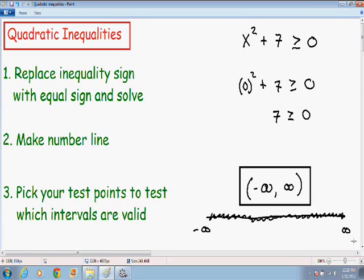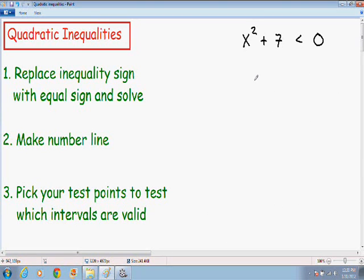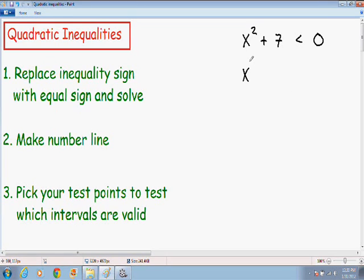That is our final answer, and there is one more special case example I want to go over. Instead of having x squared plus 7 is greater than or equal to 0, we now have x squared plus 7 is less than 0. The first step for solving quadratic inequalities is to replace the inequality sign with the equal sign. So I'm going to rewrite it: x squared plus 7, and instead of a less than symbol, I'm going to put an equal sign to 0.